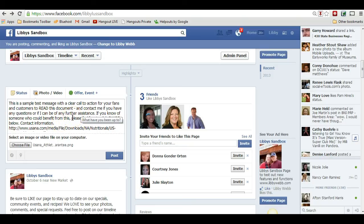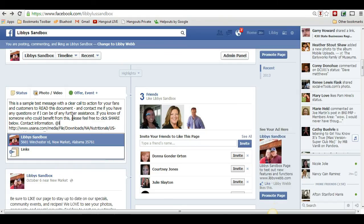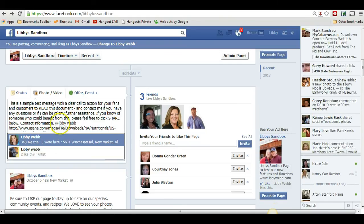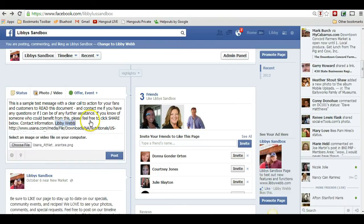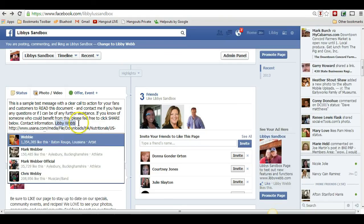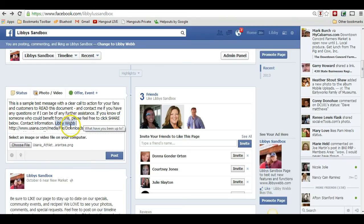The other thing would be to actually tag your fan page. I'm going to put 'Libby Webb' — that's my fan page. Just tag your fan page that way; it's like signing off as your fan page. That way people can hover on it and click like, and you'll end up with maybe some more likes for your fan page as well.